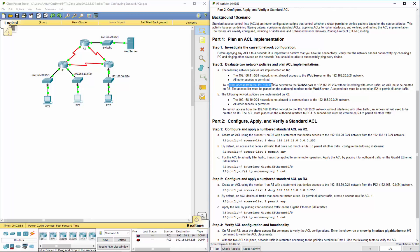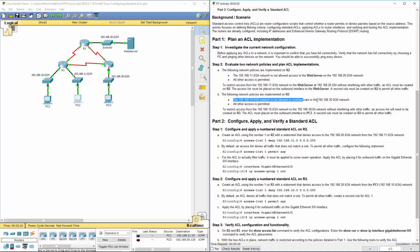To restrict access from the 11 network to the web server without interfering with other traffic, an ACL must be generated on R2. The access list must be placed on the outbound interface to the web server. We're also going to be implementing another policy on R3: the 10 network is not allowed to communicate with the 30 network, and all other access is permitted.